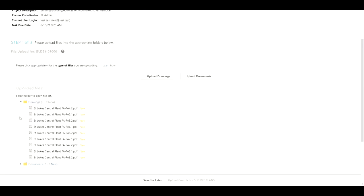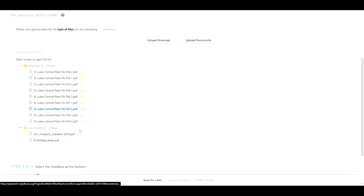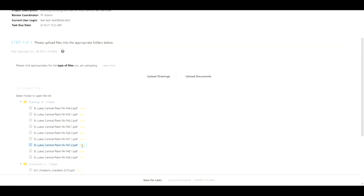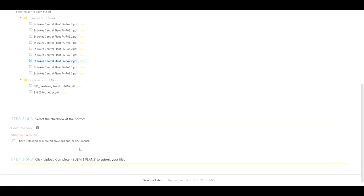So underneath the files you'll notice that they have all listed out here with the status.